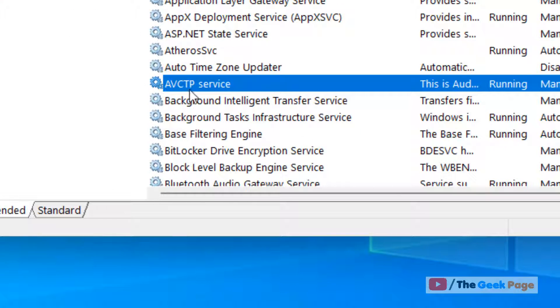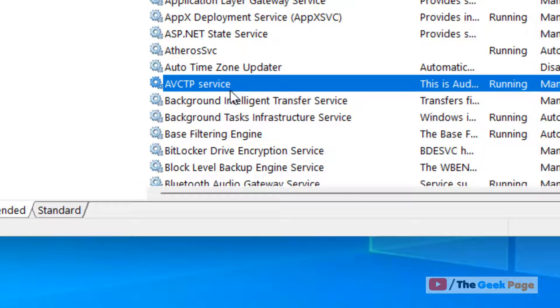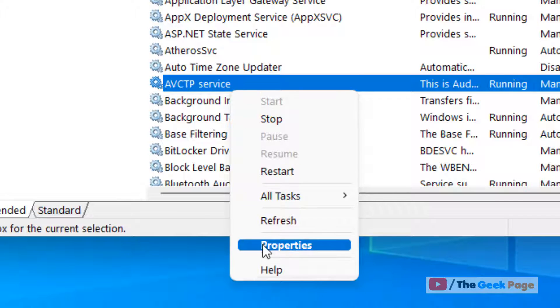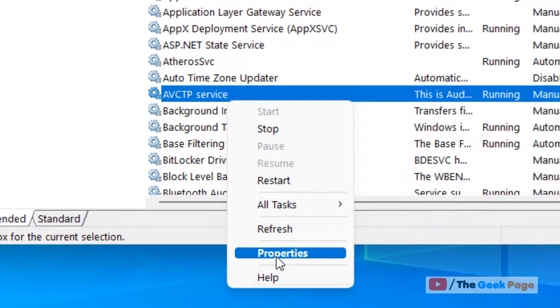Locate AVCTP service from the list, right-click, and click on Properties.